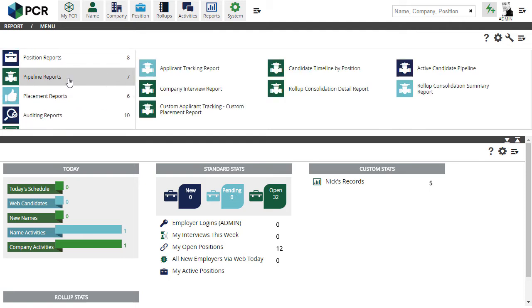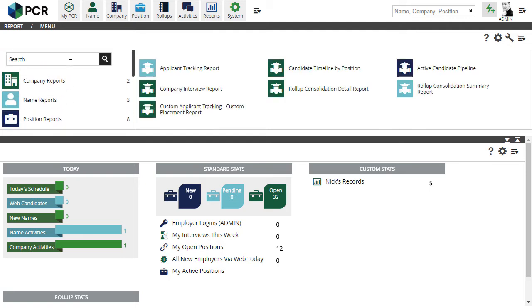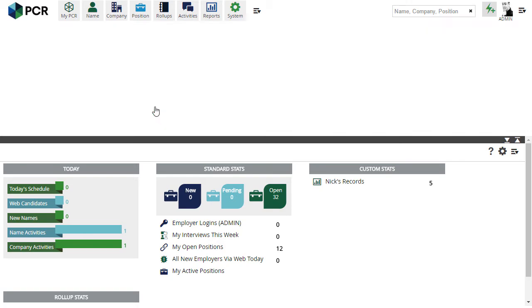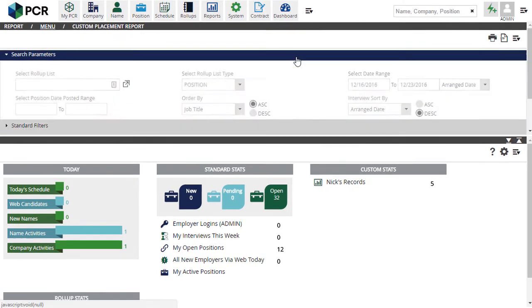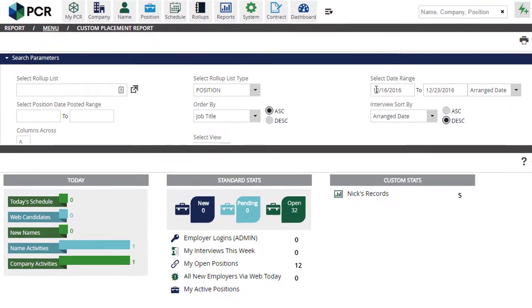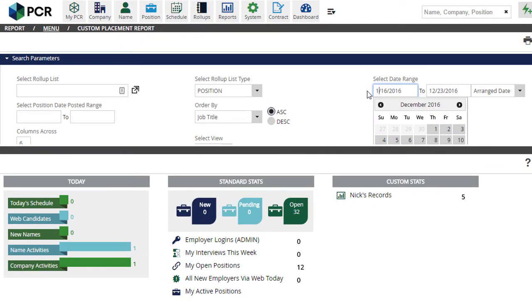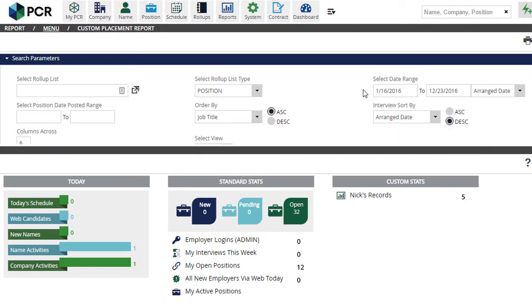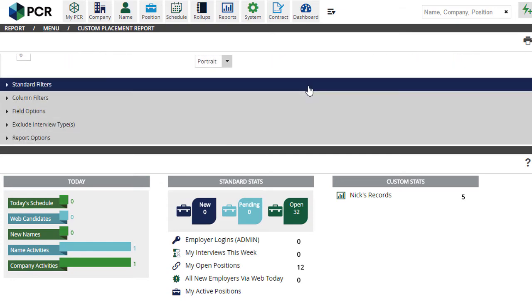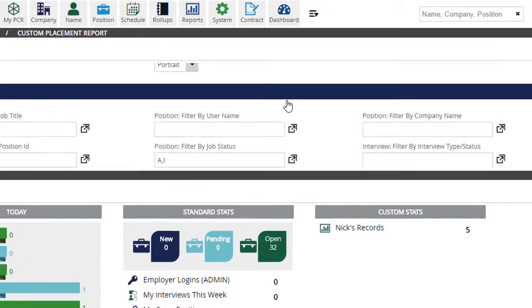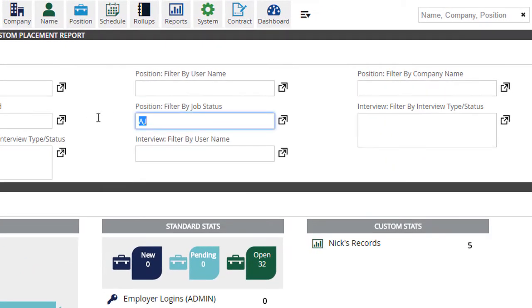Then, we'll choose Pipeline Reports from the report menu, or just search for the report by its name. We select the date range to report on, and we remove the default job status filter here, as it would limit our report to only the available and internal positions, which isn't what we want for this purpose.